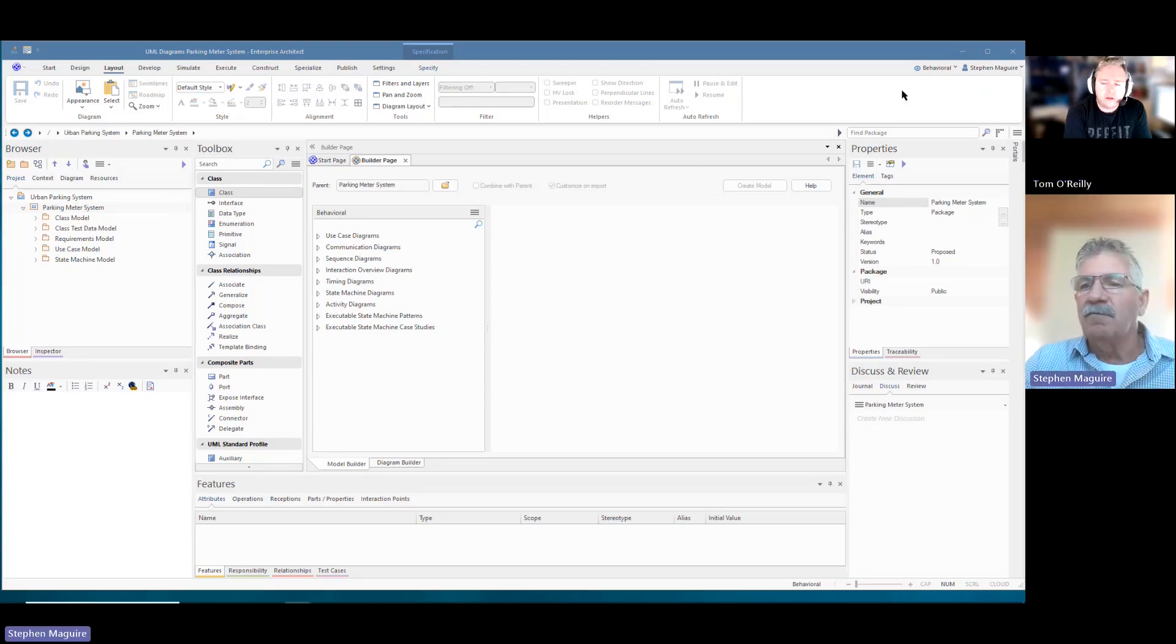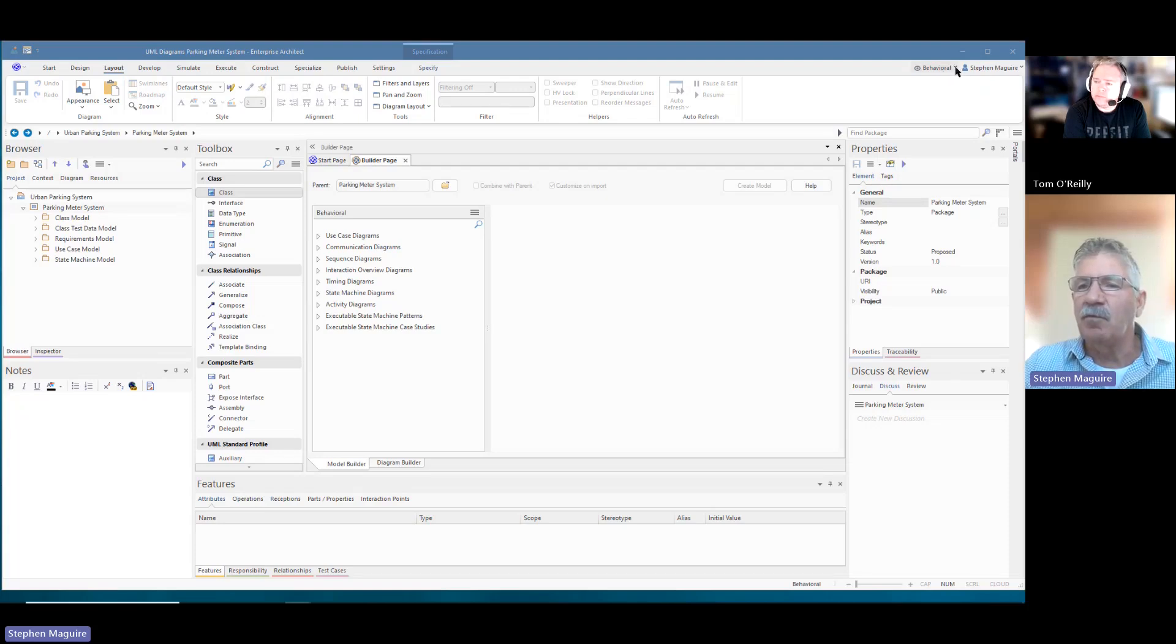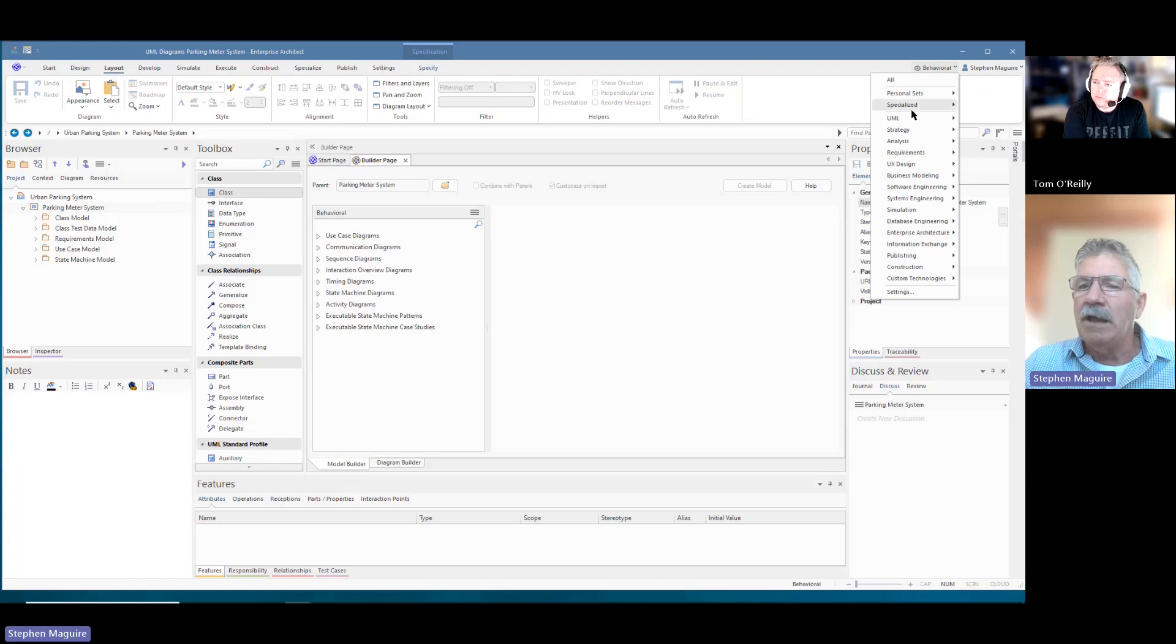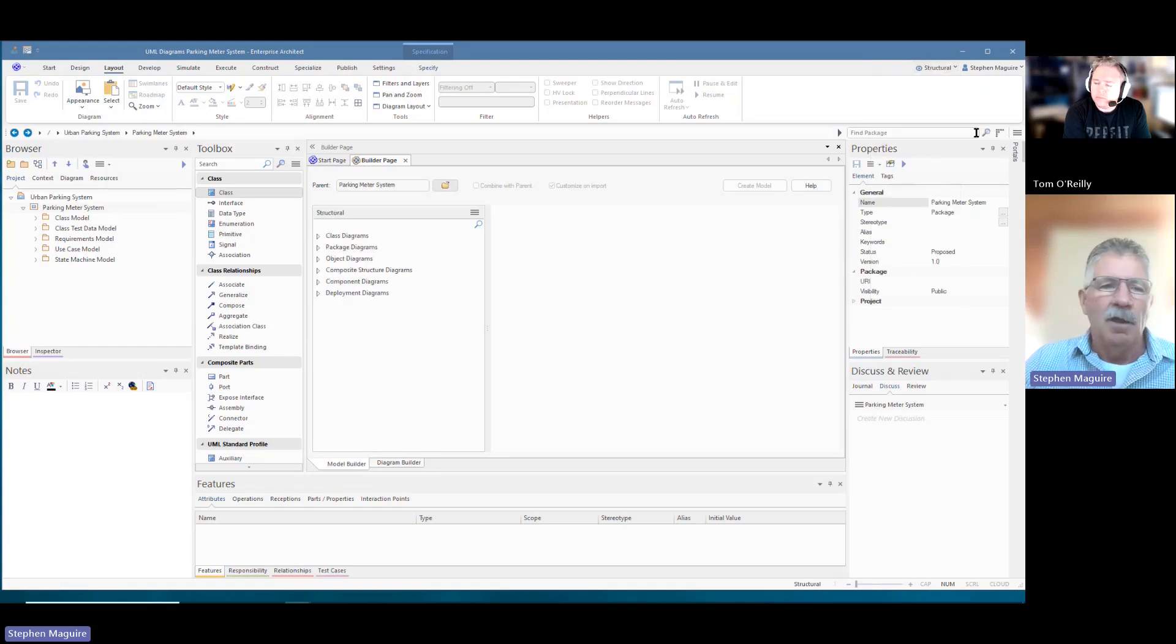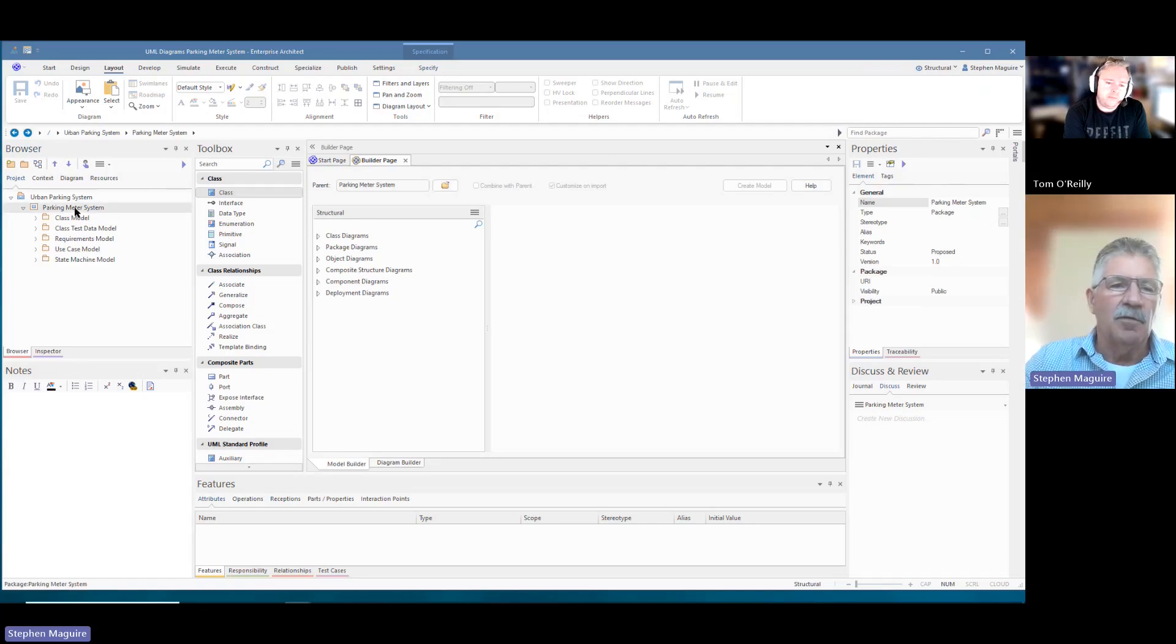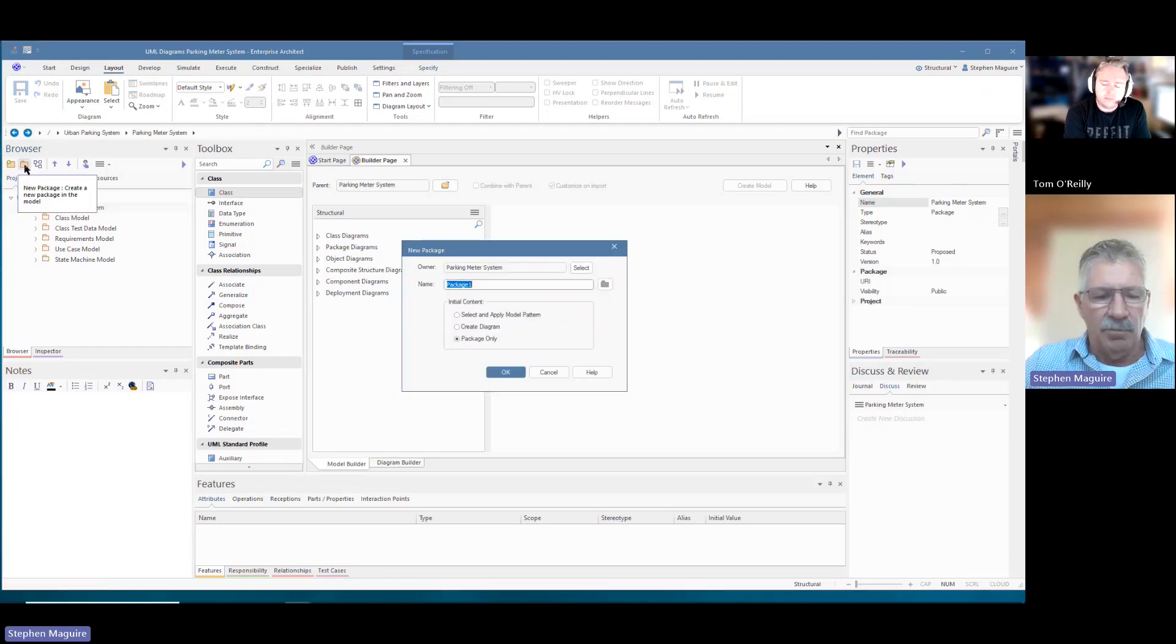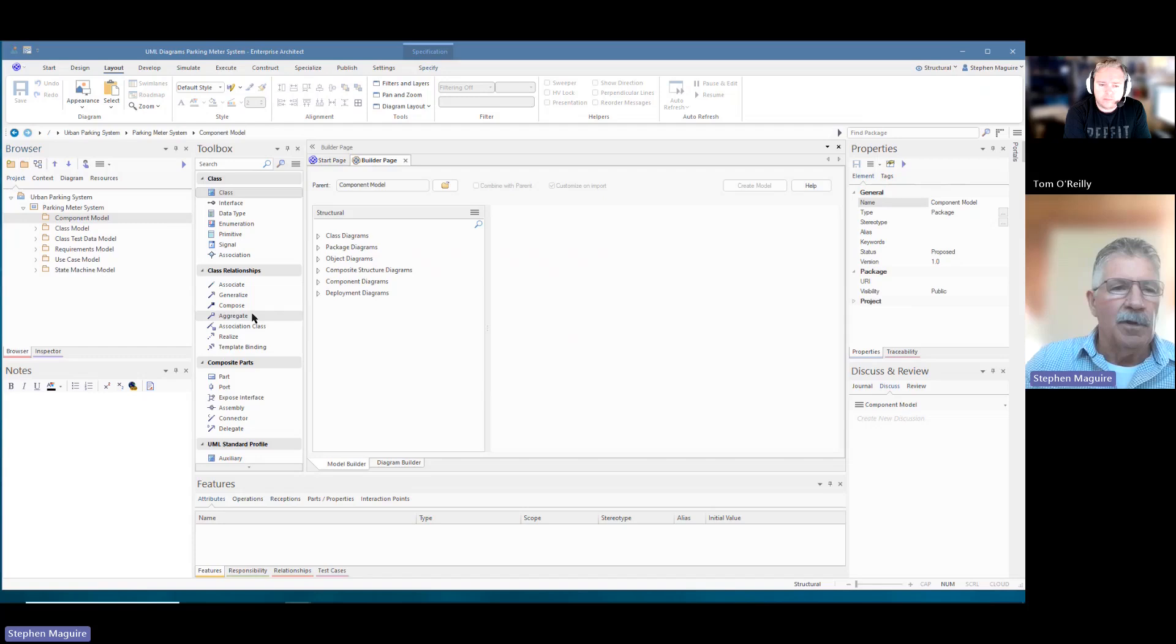So the first thing we're going to do as always is to set our perspective, which gives the tool the focus on what we're doing. A component diagram is a UML structural diagram, so we're going to change to the structural perspective there. I am looking at my project browser over here, which is the repository, and I'm going to create a new package for the component diagram, and we'll call it the component model.